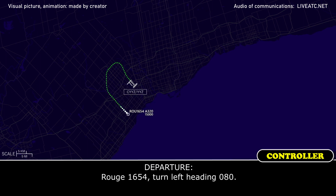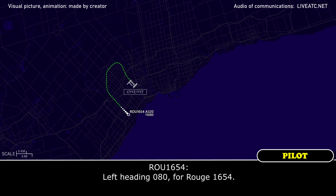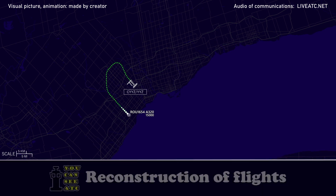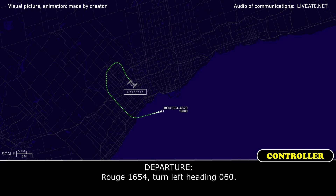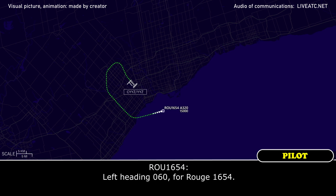Rouge 1654, turn left heading 080. Left heading 080 for Rouge 1654. Rouge 1654, turn left heading 060. Left heading 060 for Rouge 1654.